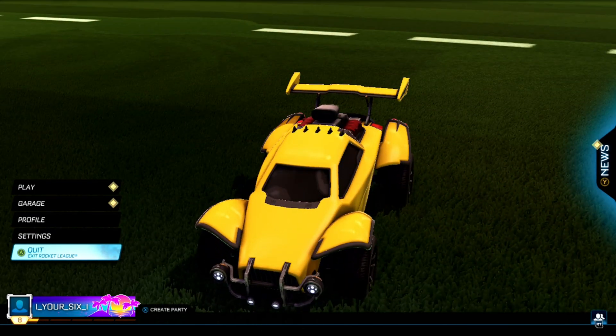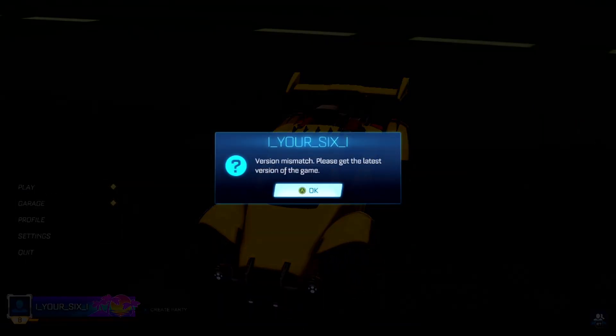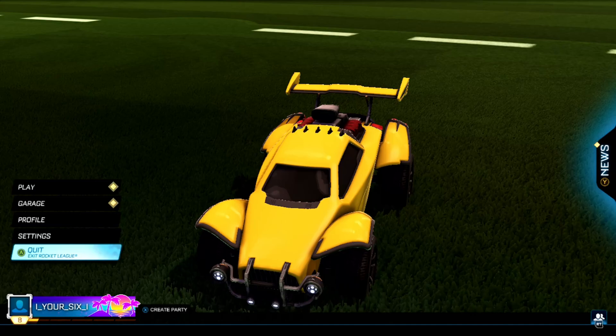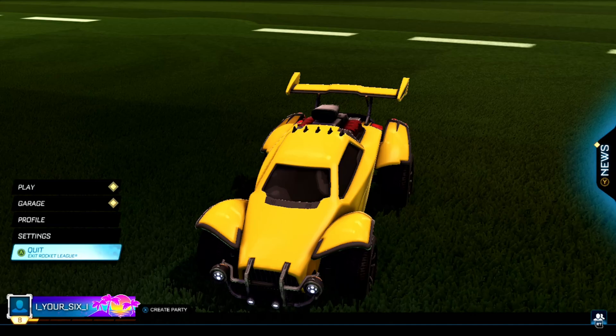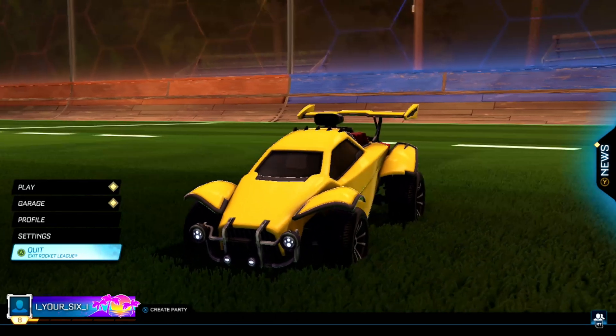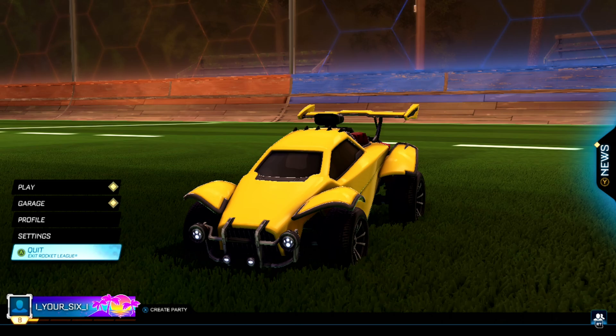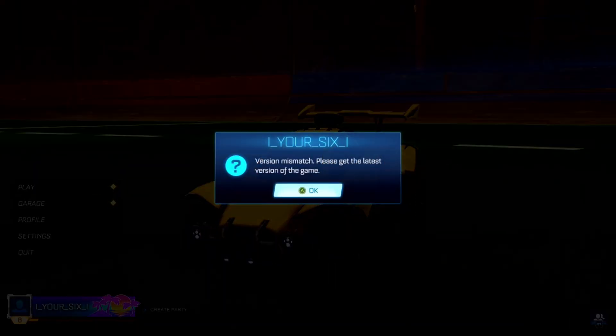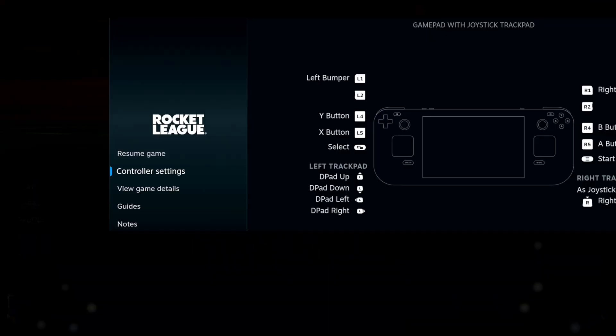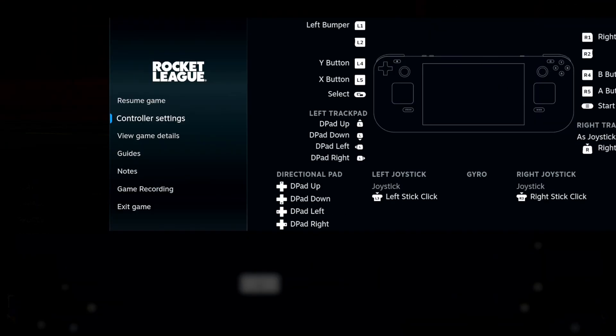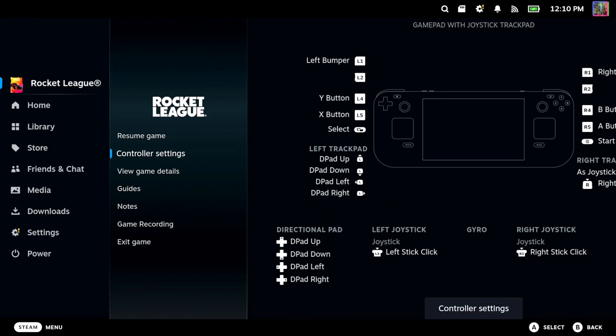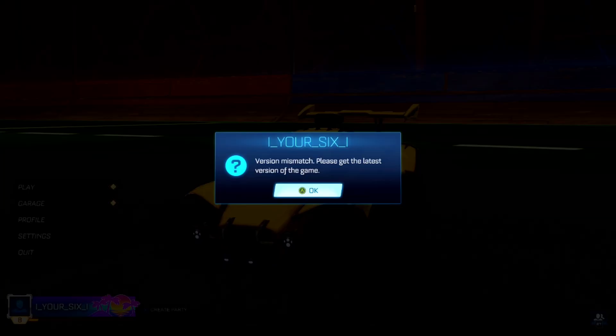The first thing you want to try is pressing Steam + X at the same time. This is going to open up the keyboard. If this isn't working, there might be an issue where your keyboard is stuck open in the background.